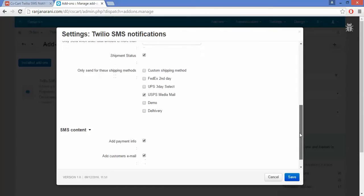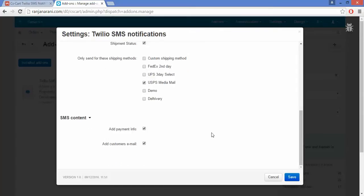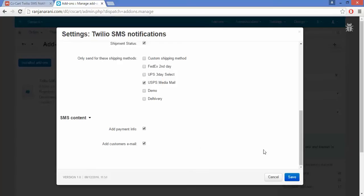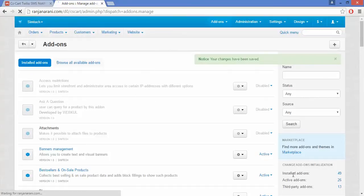The last option is for SMS Content. Here you can set the SMS content. If you want to add payment information in your content, you can enable this. If you want to add customer email IDs along with the payment information, you can enable that as well. Then click the Save button.